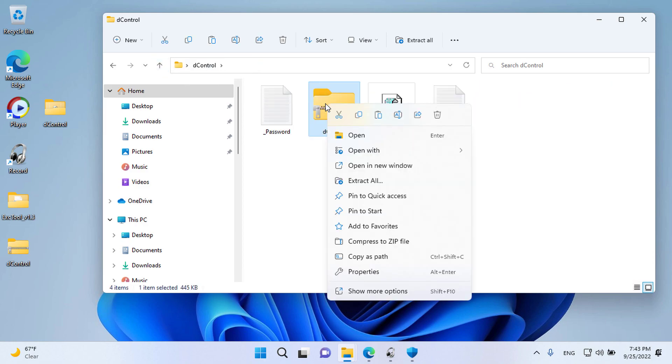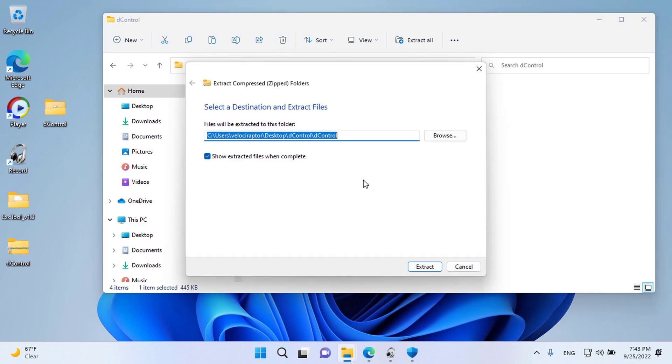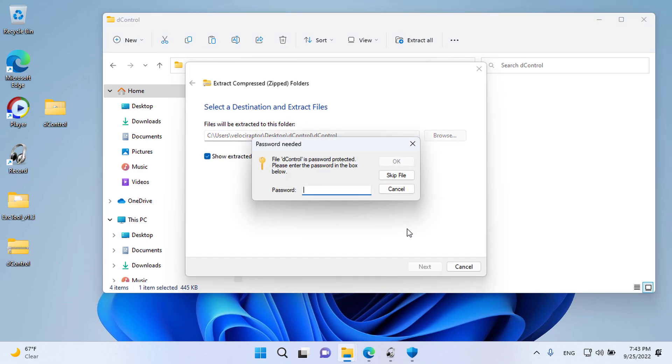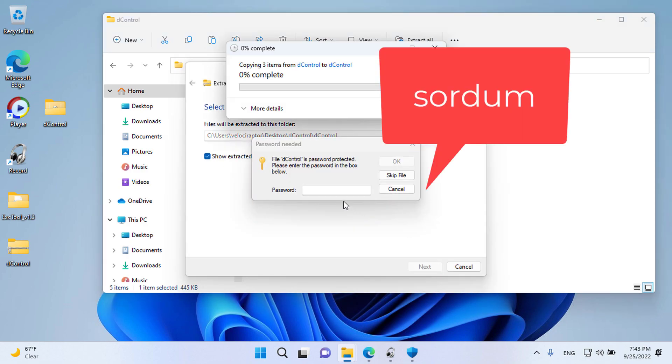You can now run Defender Control software. Unzip the Defender Control software — the password is sortum.